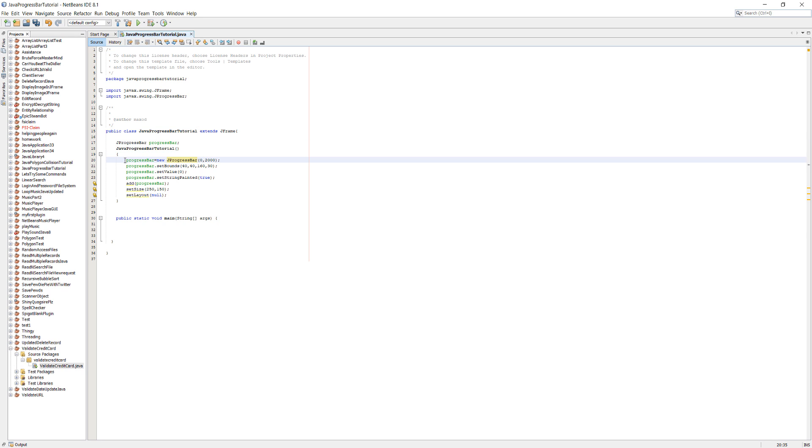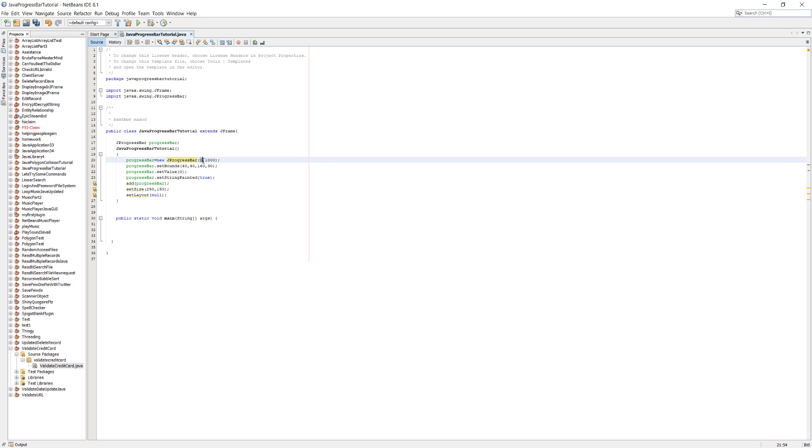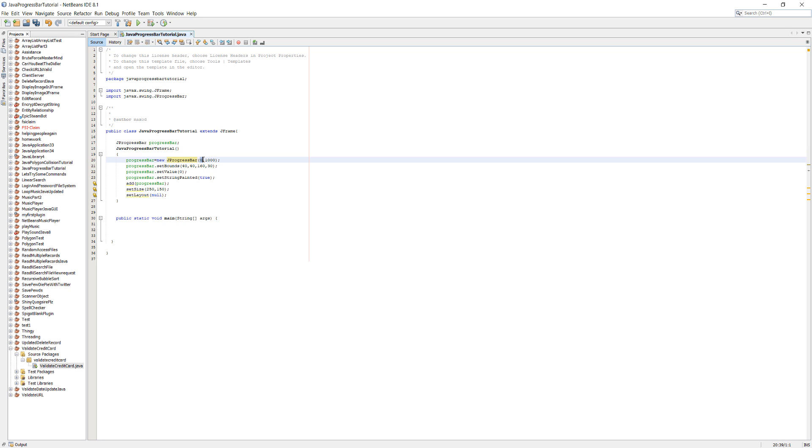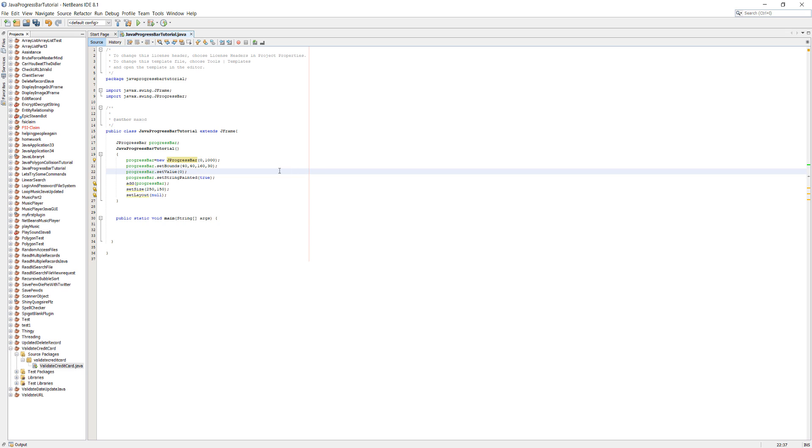Inside our constructor we're going to do progressBar equals new JProgressBar zero, and then we're going to put in a number. I'm going to do 1000 for the purpose of this tutorial. Essentially these values, that's the starting value or the bottom value of the bar, and that's the top value of the bar.